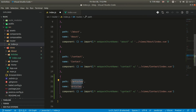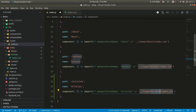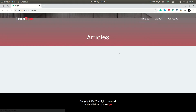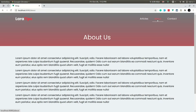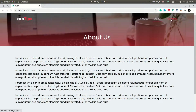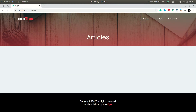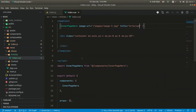We define the route as 'articles' and set the component to articles. Now if we go to the browser, we can see the pages: above we have about us, in the contact we have contact us, and in the articles we have the articles.